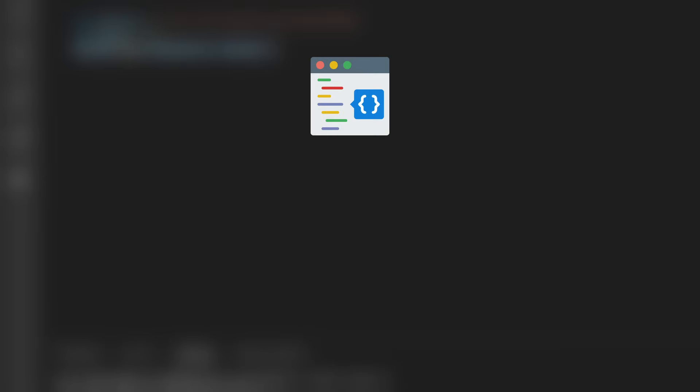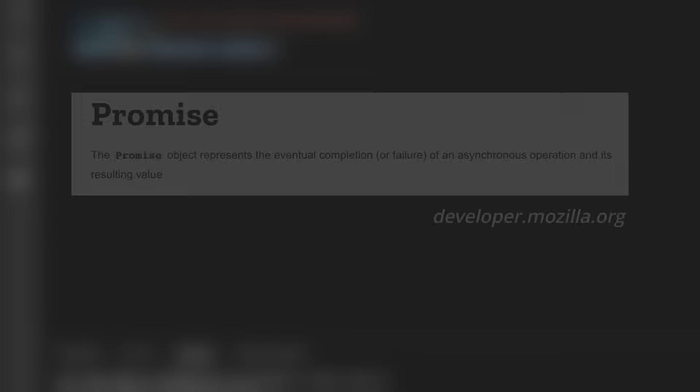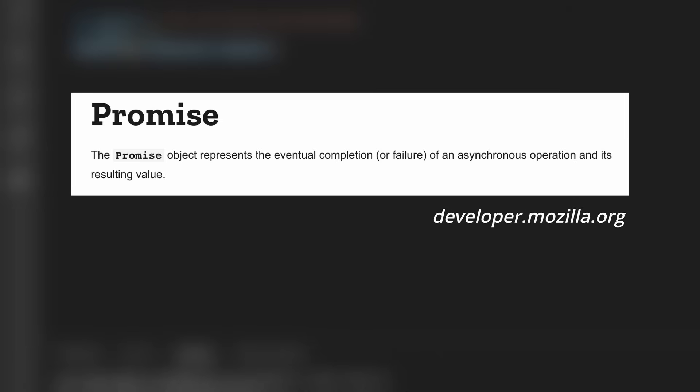However, when writing real-world code, we often make calls to databases, open files, and speak to remote APIs over the internet. Now, longer-running tasks like this will usually not return the results straight away. They will rather return a promise.